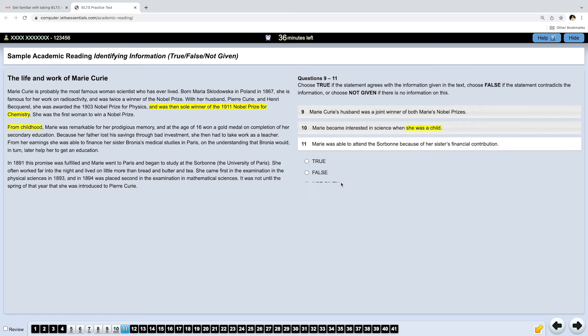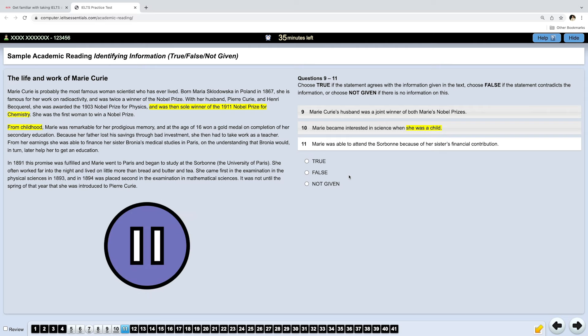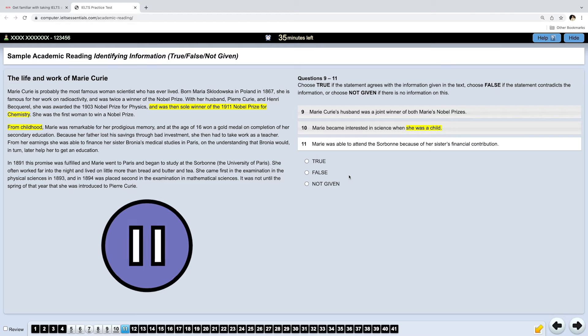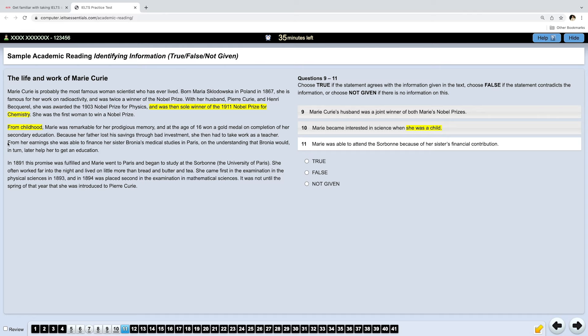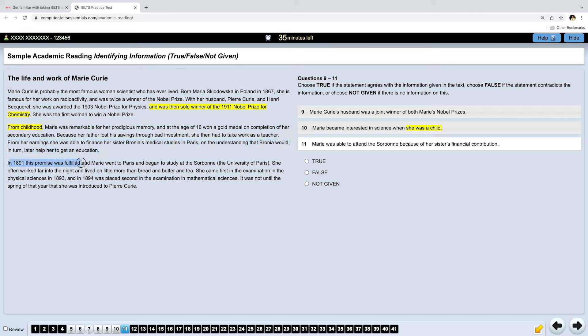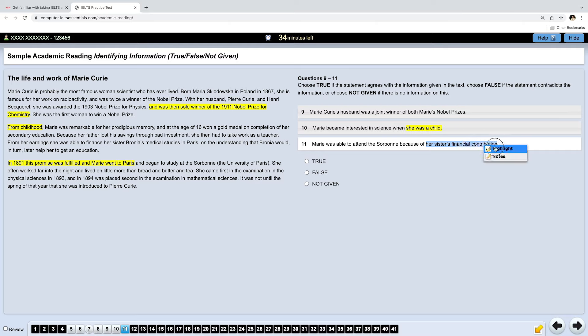Next, Marie was able to attend the Sorbonne because of her sister's financial contribution. Please pause the video and find the answer. Okay, here we can read that Marie was able to finance her sister's medical studies, only understanding that her sister would in turn later help her get an education. And then this promise was fulfilled and Marie went to Paris. So, this means that Marie was able to attend the Sorbonne because of her sister's financial contribution. Marie's sister helped her finance her studies just like Marie helped her sister before. The answer is true.